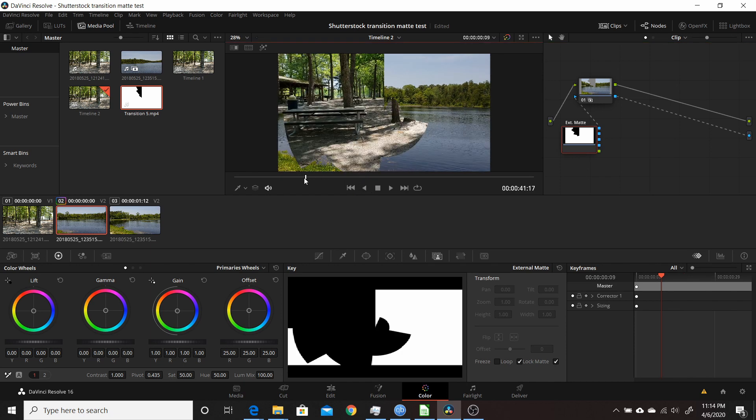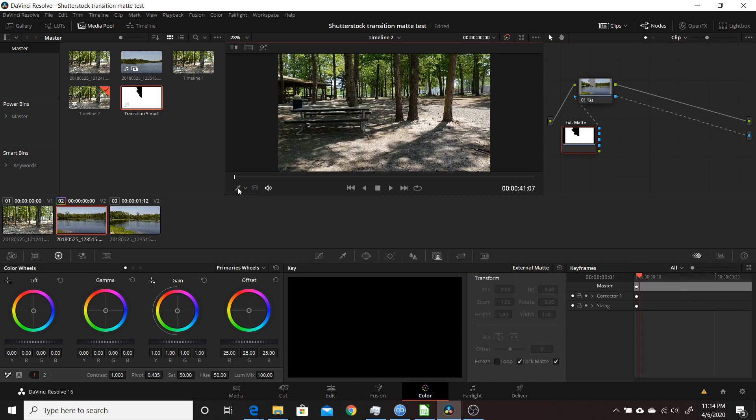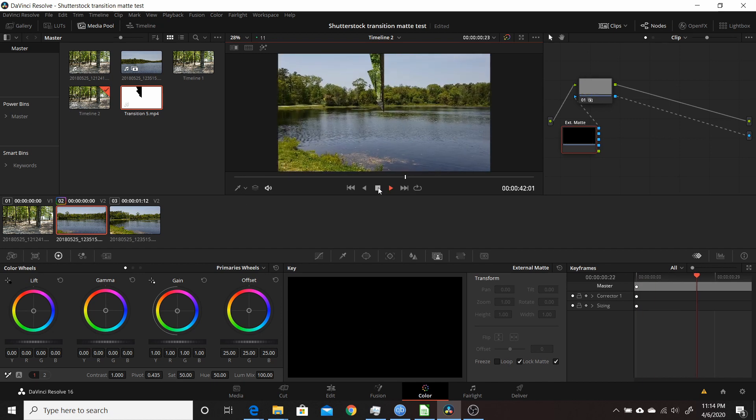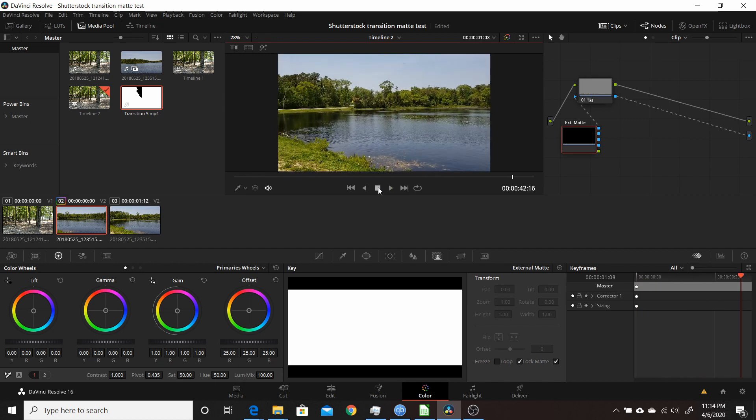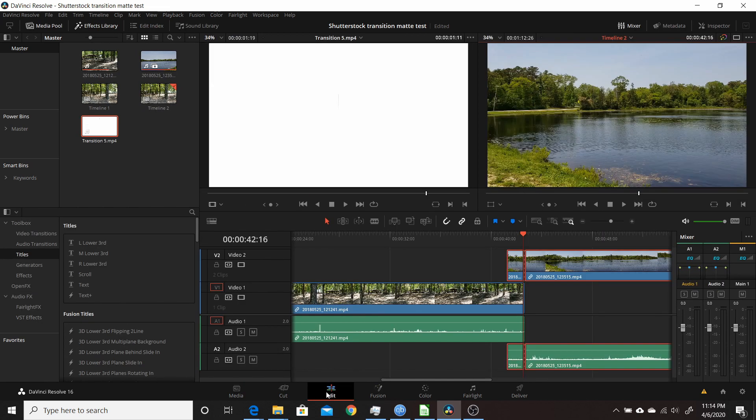If we go to the beginning of this, you can see the matte go through. You can see it both down here in the key. If we play through, you see it goes through. The only thing you might want to do is uncheck Loop. Even though we've made the clip small enough that it's probably not going to loop, it's probably a good idea to uncheck that loop.